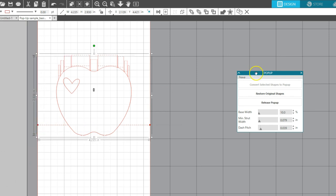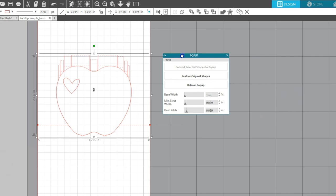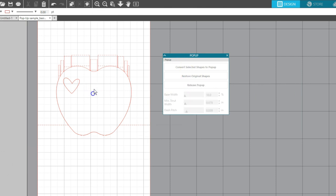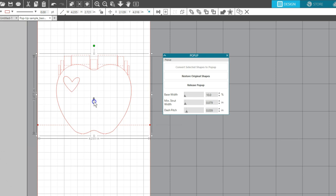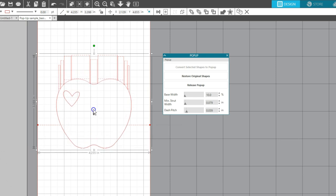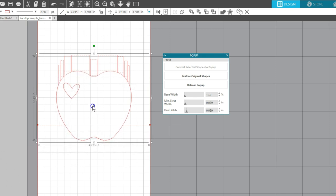Now you can cut this design as is or make some adjustments. Adjust the depth at which it stands out from the page by dragging this double-pointed arrow. Base width is how much the base of the design is connected to the page.